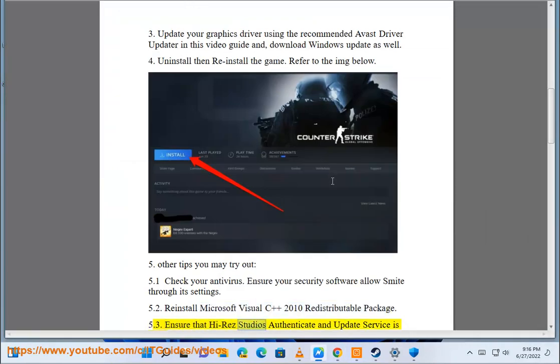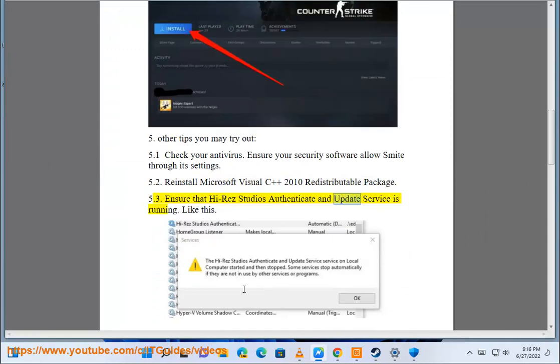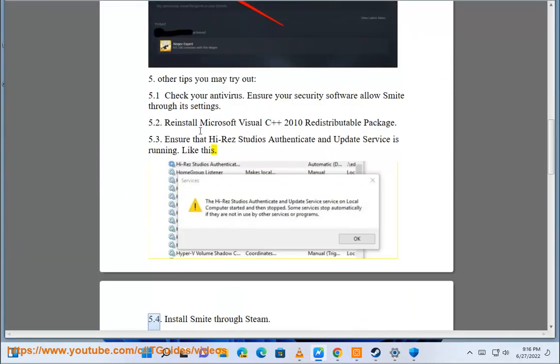Ensure that Hi-Rez Studios Authenticate and Update Service is running like this.